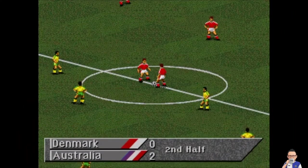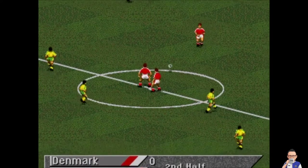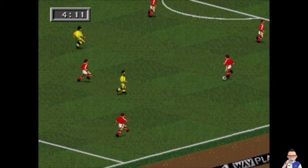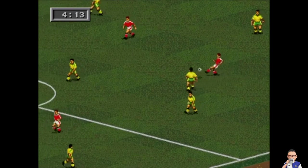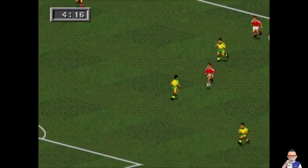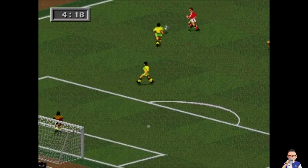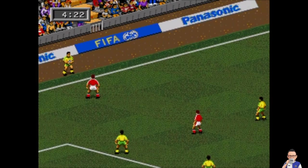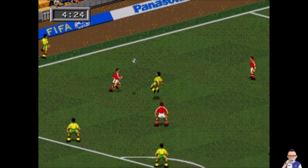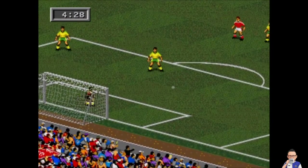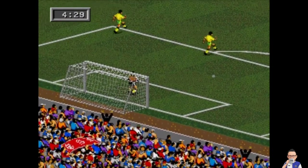Denmark will get the second half underway and they will be looking for an early goal. Next goal absolutely crucial. I think if Denmark were to get one they could find themselves back in this game, but a goal for Australia and you'd be thinking it's over. That's a good bit of pressure early doors in the second half by Denmark.